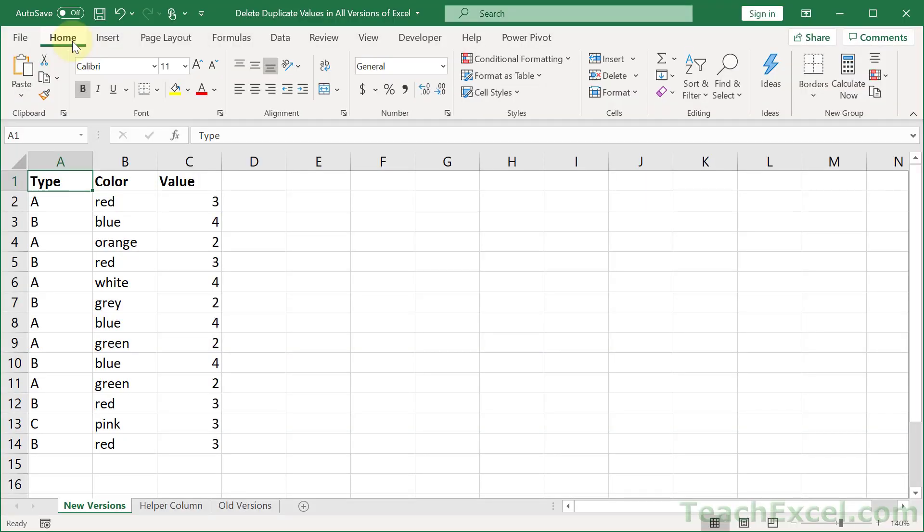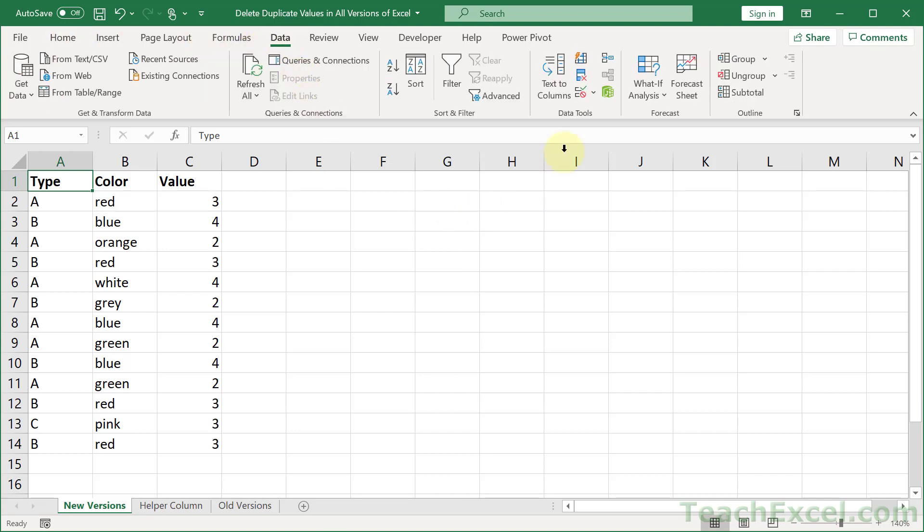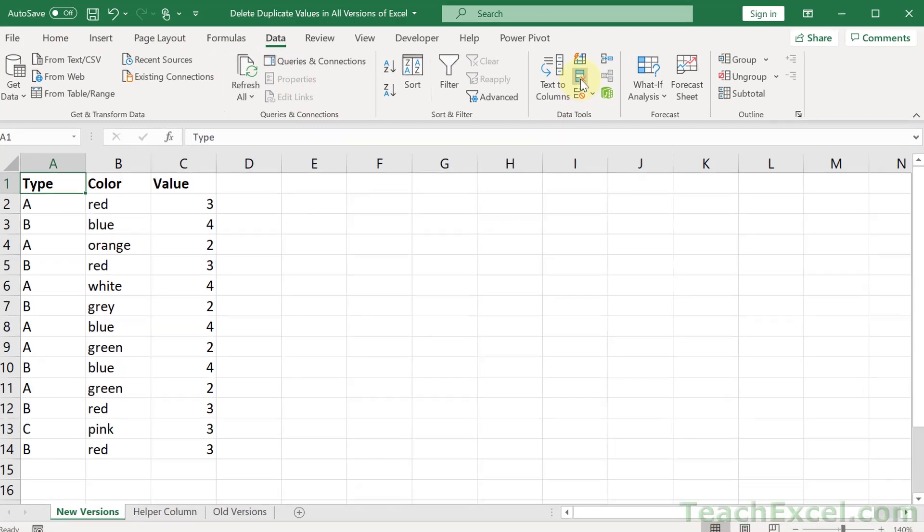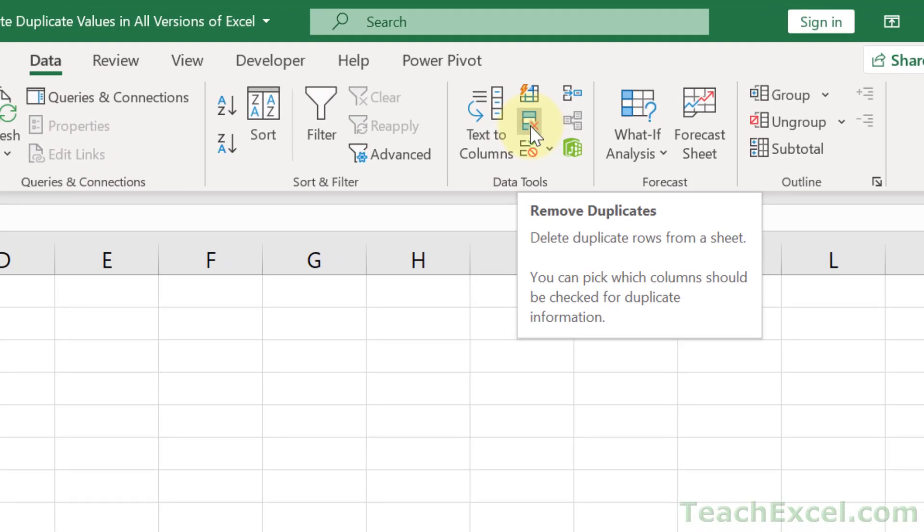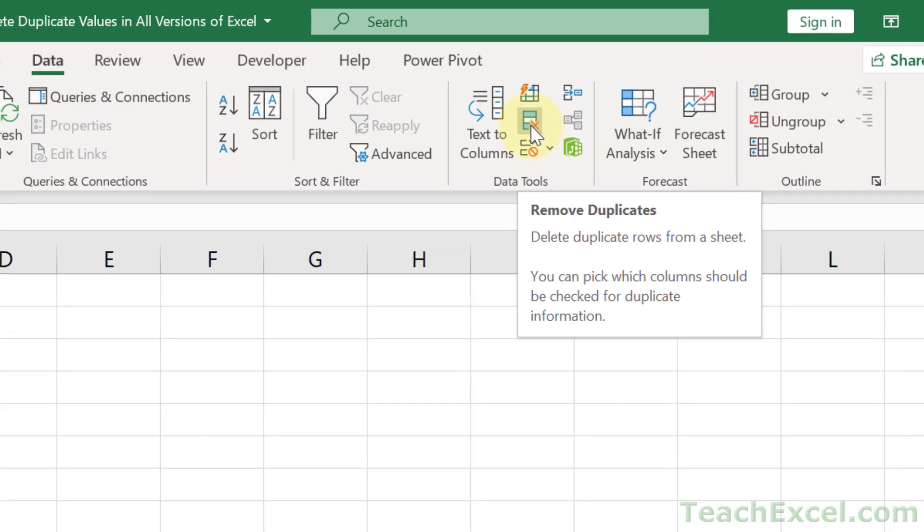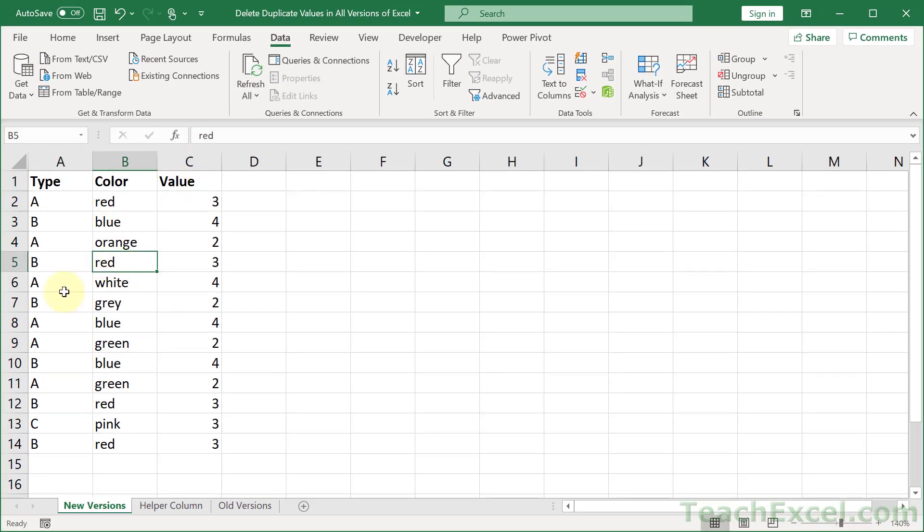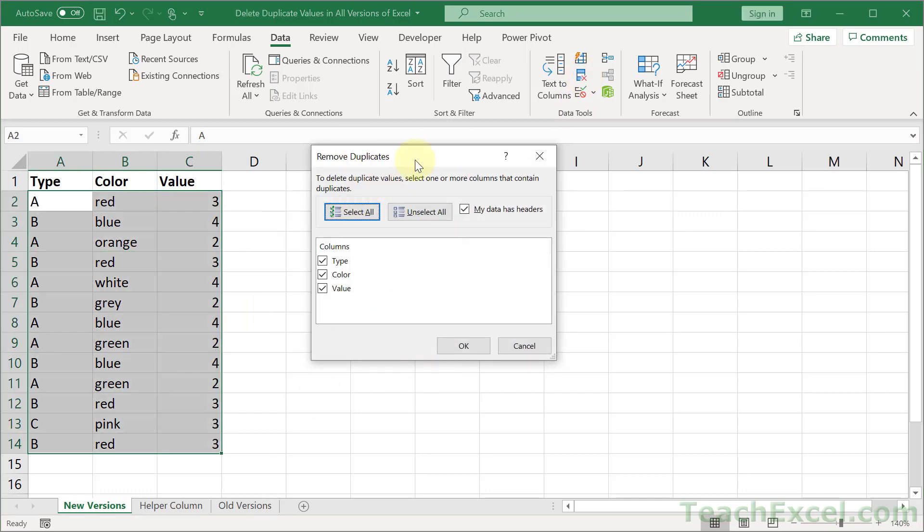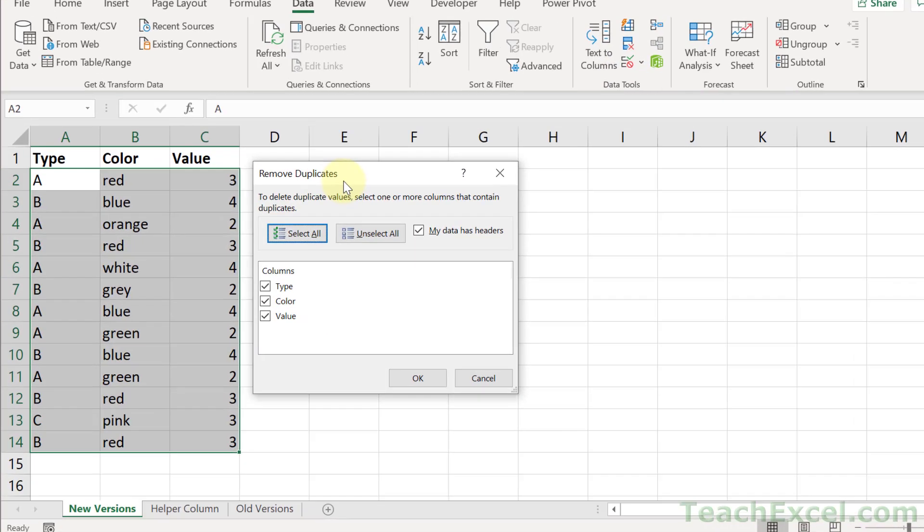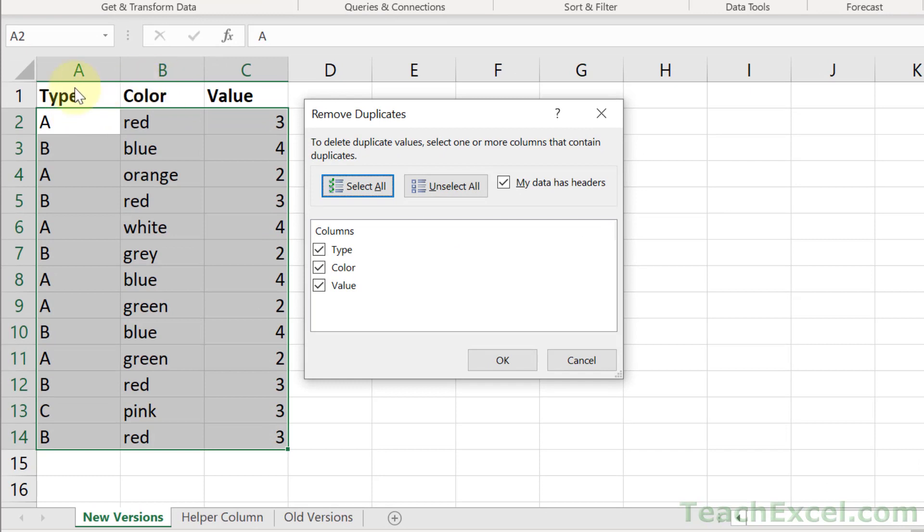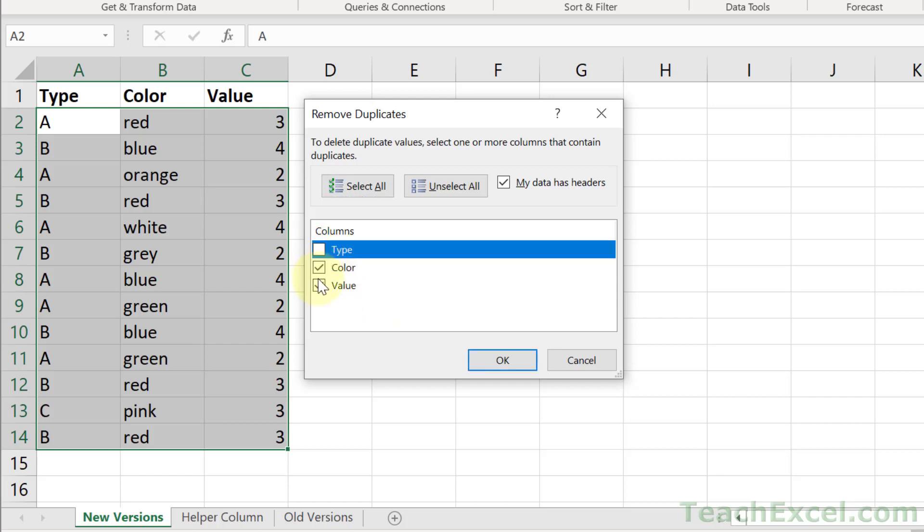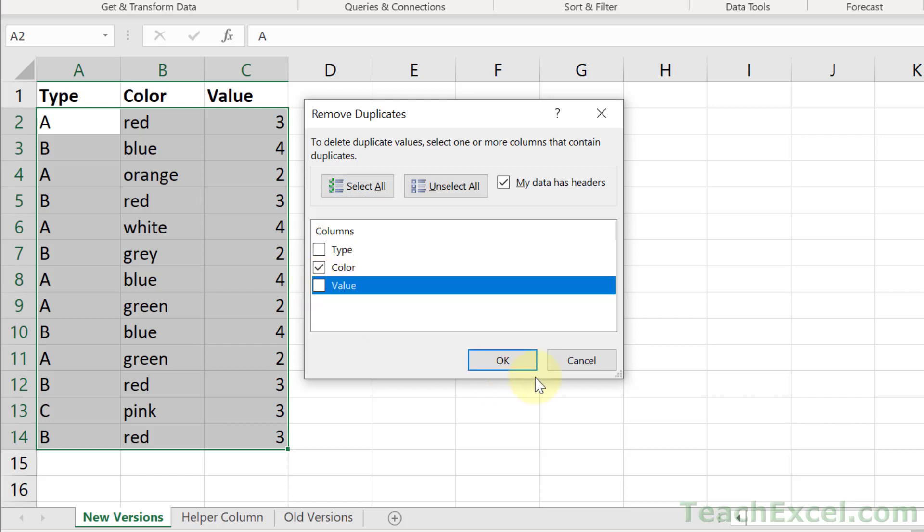First up, I'm going to show you how to do it in newer versions of Excel, basically everything from 2007 and later. We have this great feature on the data tab called Remove Duplicates. It makes our life so much easier. Just have your data set, click anywhere in it, go to the data tab, Delete Duplicates, and you get this window. I do recommend having headers for your columns like Type, Color, Value, because then you get to see them in the window.